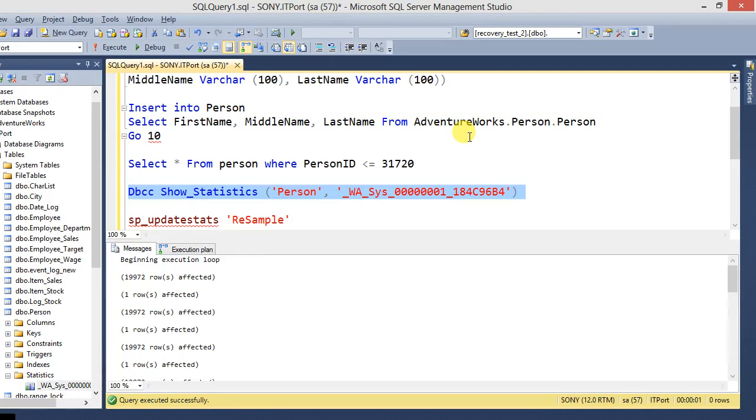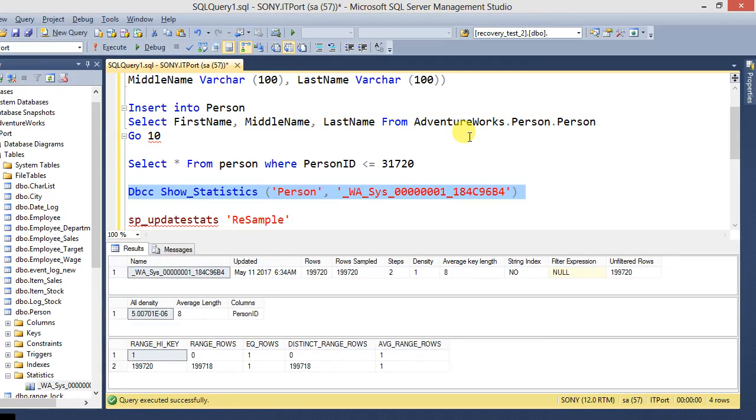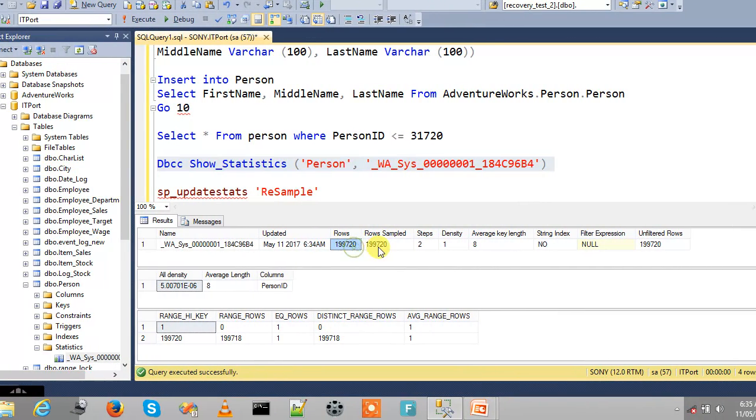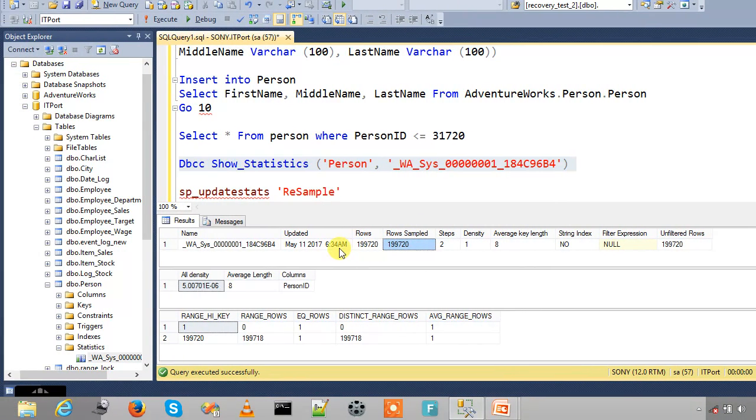Now check with the same statistics. It looks like the same rows and sample. Because now the auto-update statistics mode is disabled.